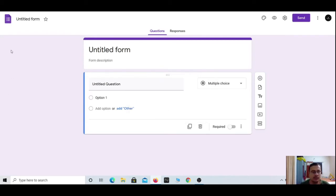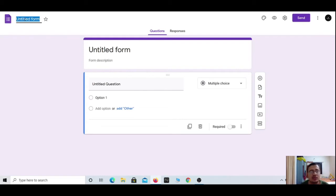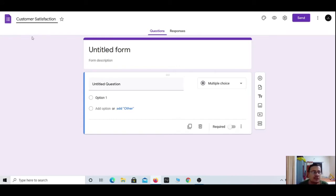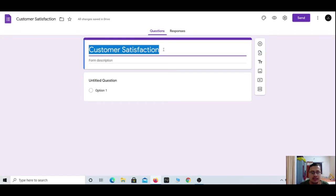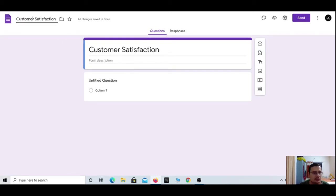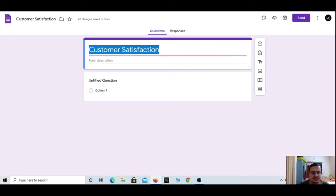This is the Google Form interface. At the top left corner you have the Forms icon; beside it is written 'Untitled Form.' You can click on this untitled form and give it a specific name. Let's say for example 'Customer Satisfaction.' From here you can edit the title, and from the form body you can also edit the title.